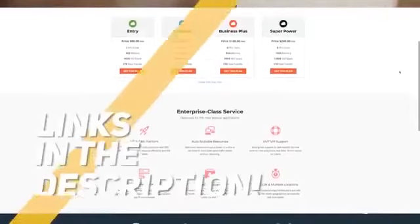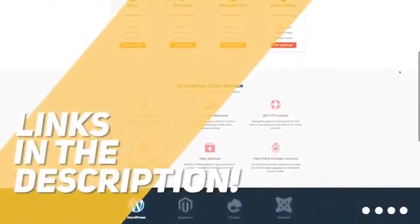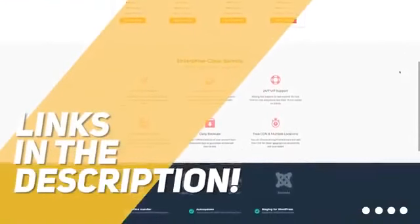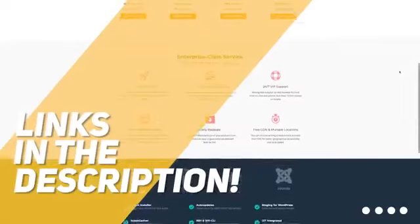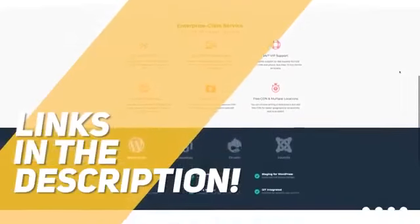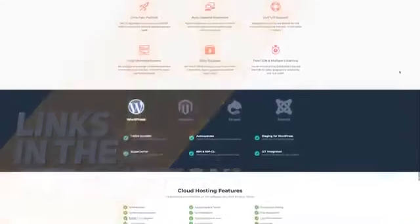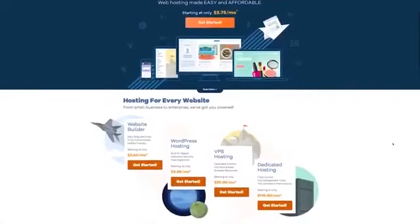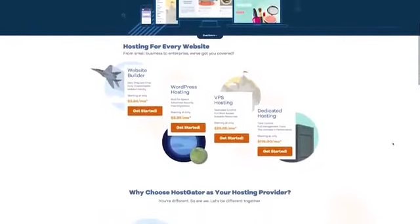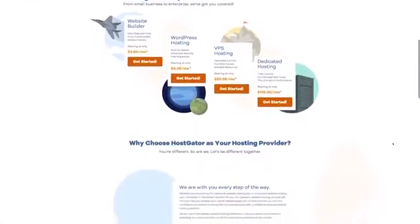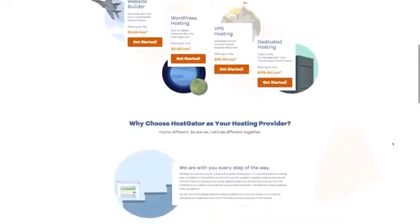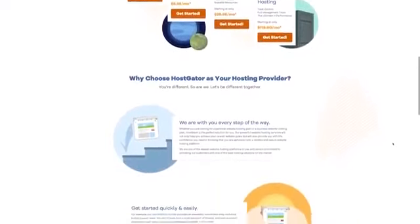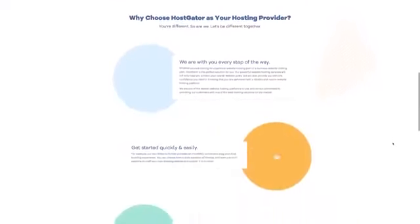As always, all the links to all the products mentioned in this video will be in the description down below. We also update the description with links to find the best price on each product. So for the most up-to-date information along with updated prices, be sure to check out the description. The products mentioned in this video are in no exact order, so be sure to stay tuned till the end so you don't miss anything.